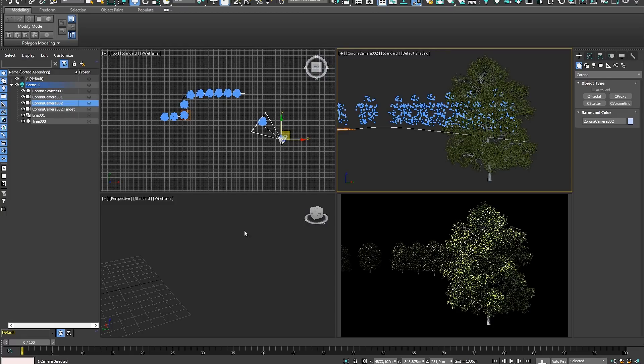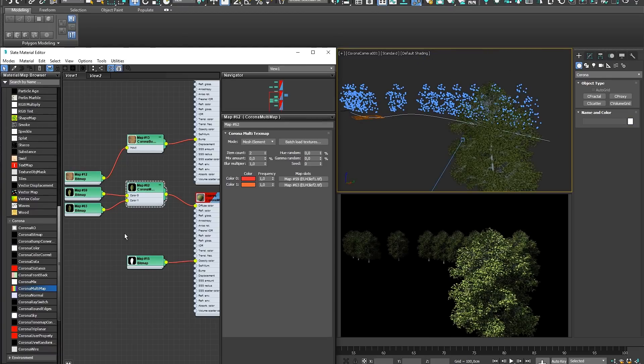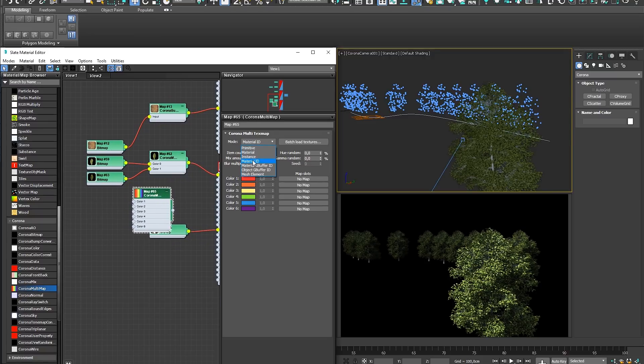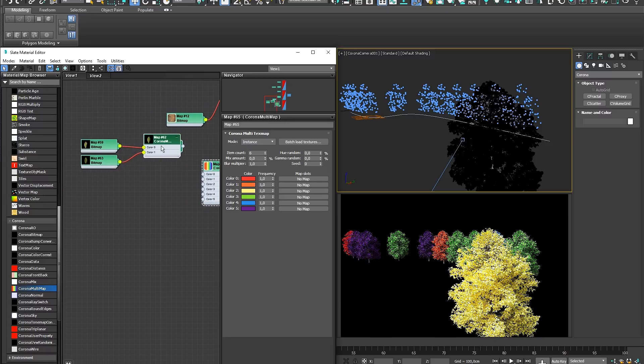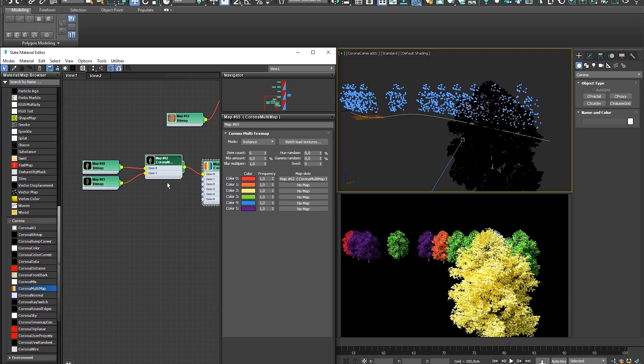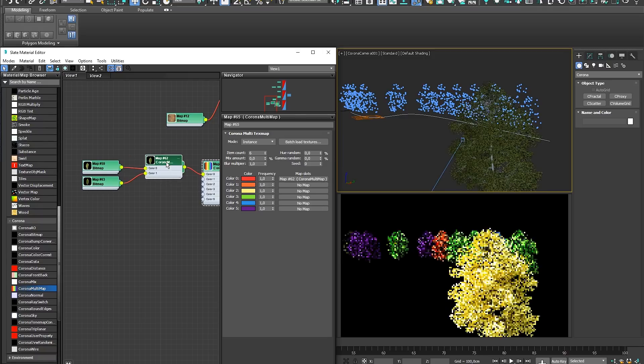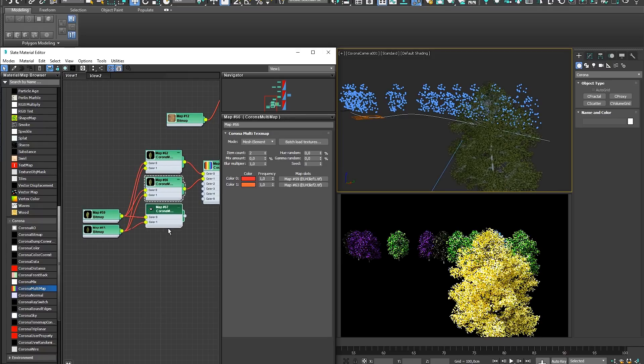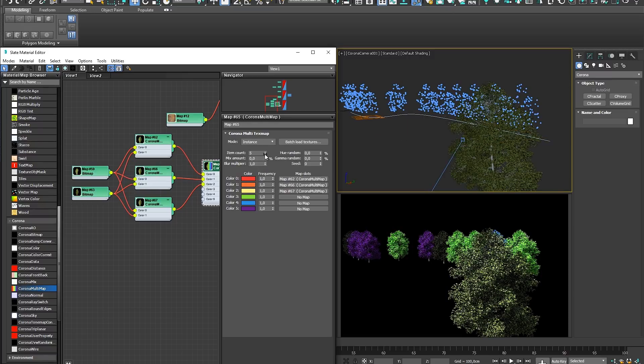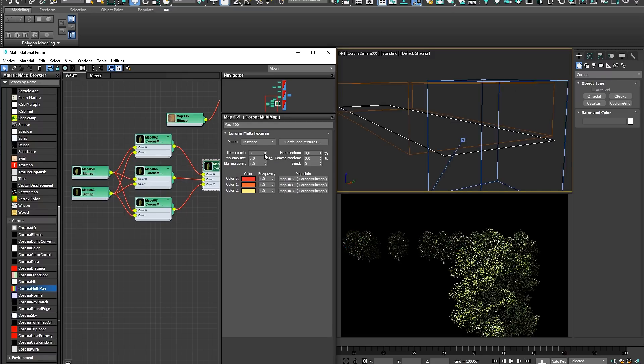Now we might want to vary each tree along this distribution. To do that, we can drag in a new Multimap that is set to Instance Mode, meaning it will vary the input colors on a by-object basis. Now you can vary the Hue and Gamma in this node or duplicate the previous Mesh Element node as a sequential input and change each node's seed to create a new variation.